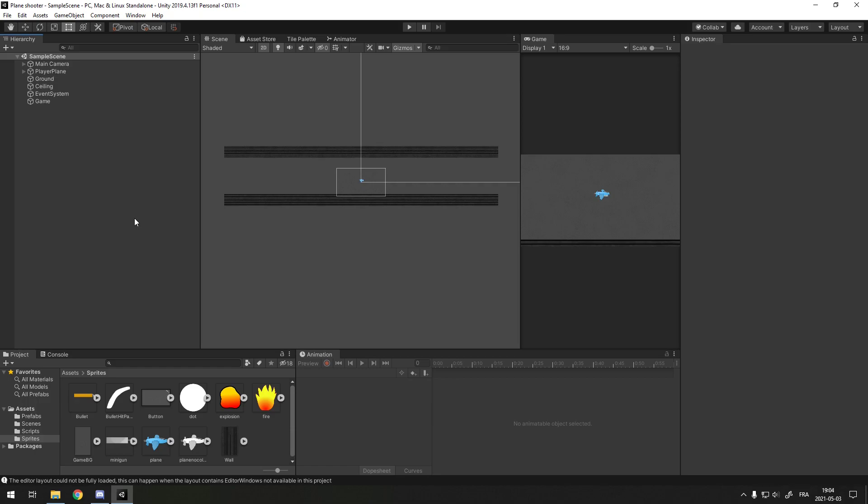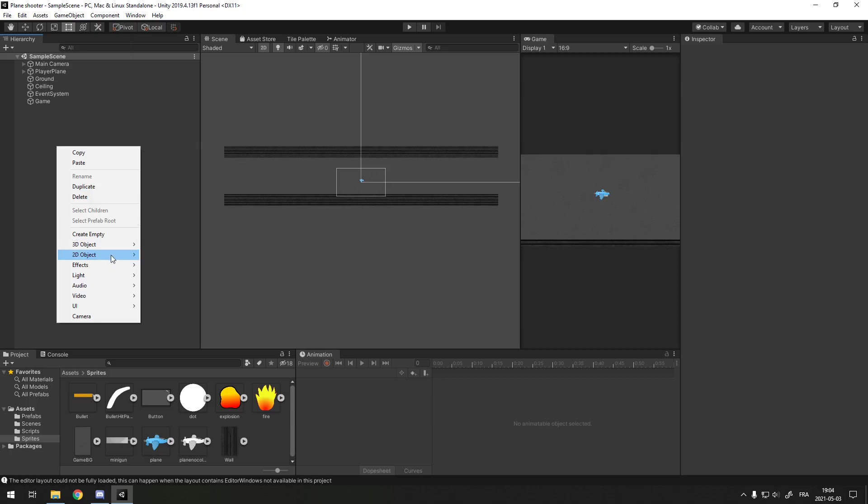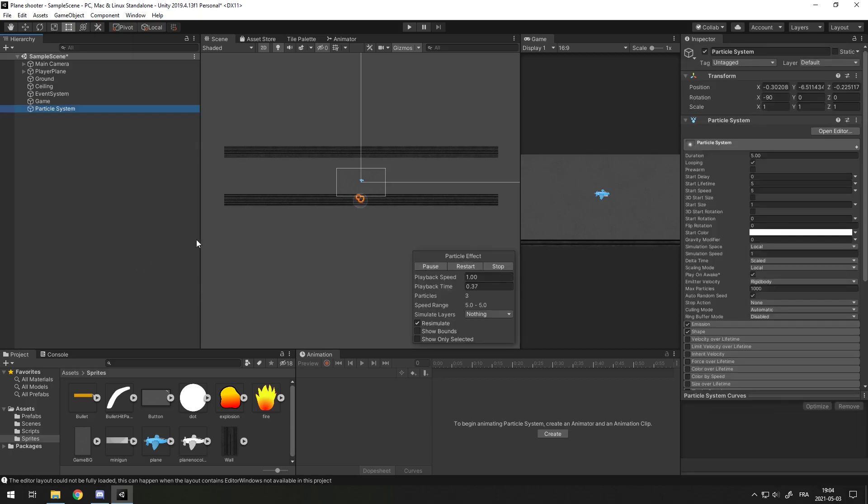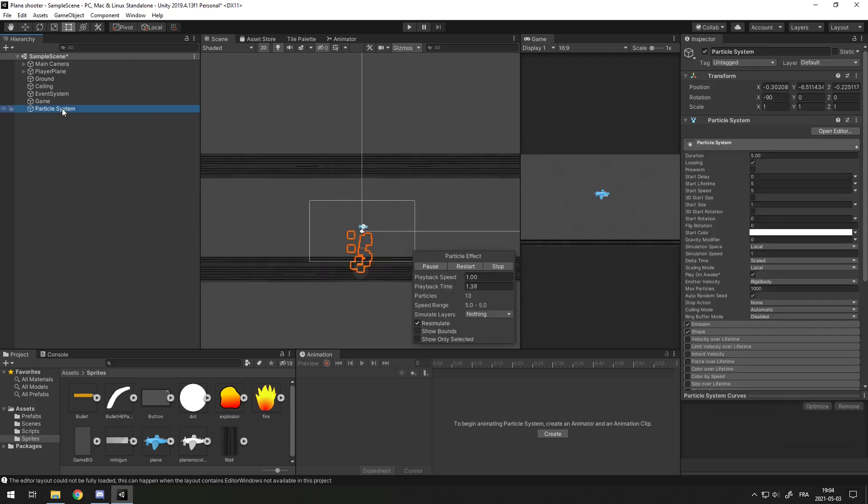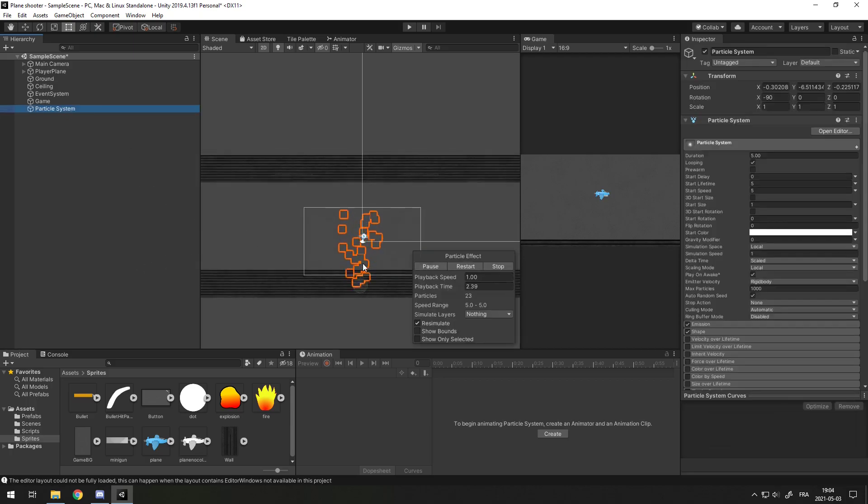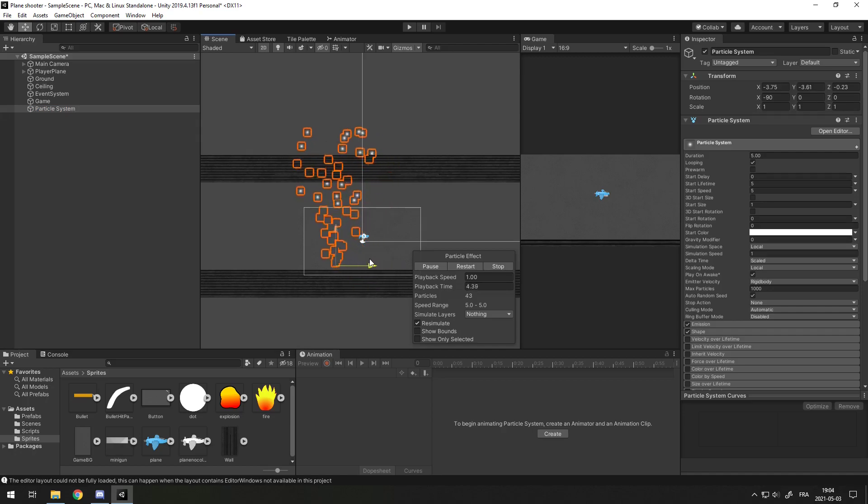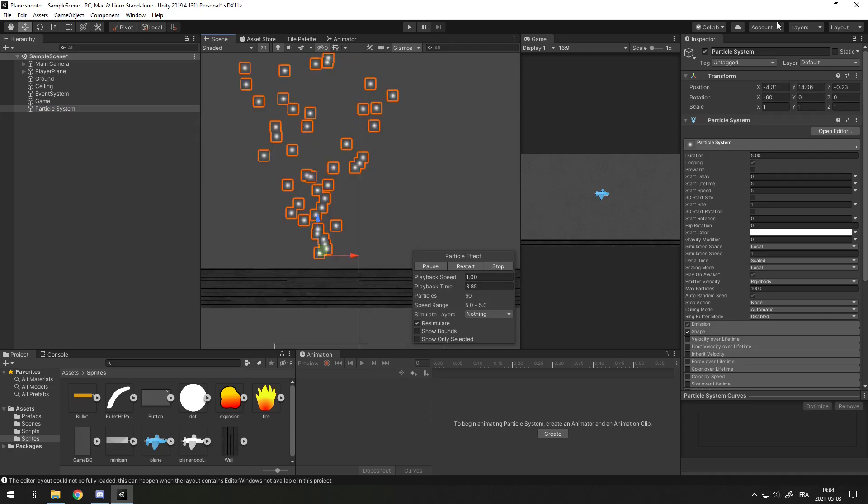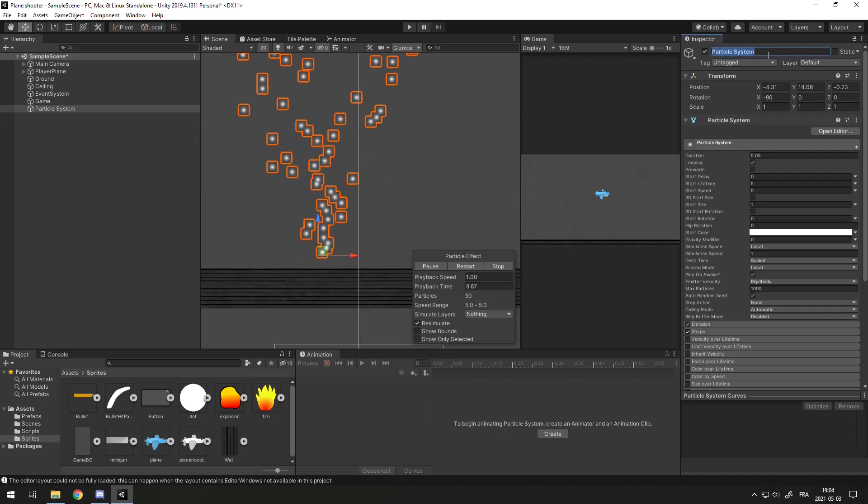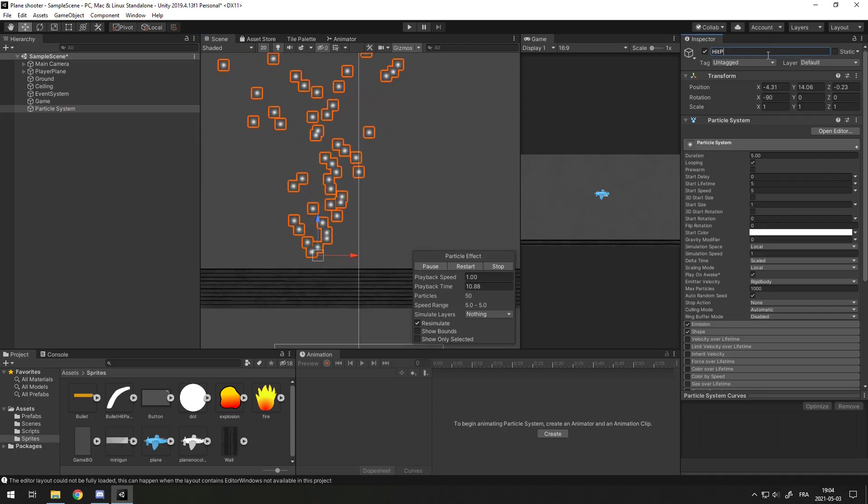Today, we will add explosion and hit particles when we hit the plane, and we'll add a minimap to see where every enemy plane is. First, let's create the two particle systems and set them as prefabs so we can spawn them when we get hit or die. Right-click, go into Effects, and then Particle System.